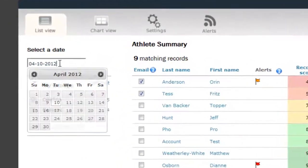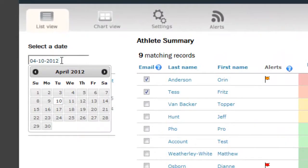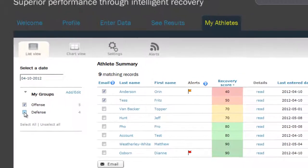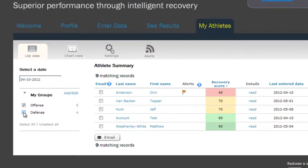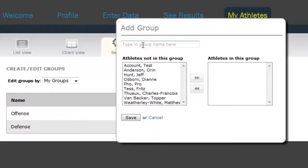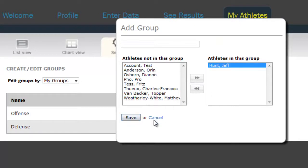You can look at any date by changing the date in this box. You can also filter by different groups — for example, you may want to look at different positions, different lines, or athletes who are preparing for a different event separately. To create a group, simply go to the Settings tab, click Add a New Group, name the group, select Members, and click Save.